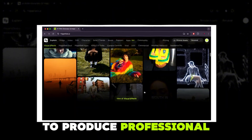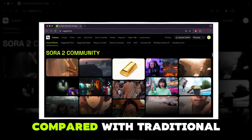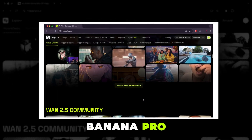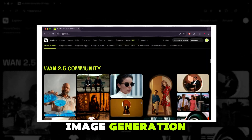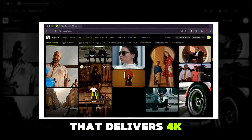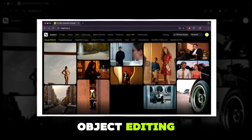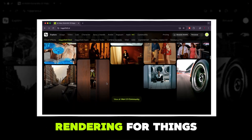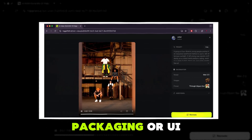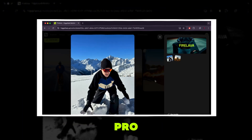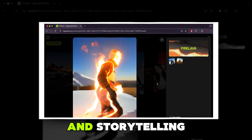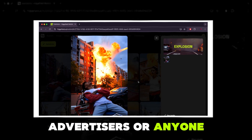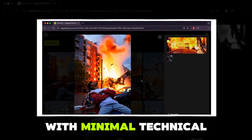This enables you to produce professional-looking content quickly, saving time and cost compared with traditional video production. A recent new feature is Nano Banana Pro, an advanced AI image generation and editing model that delivers 4K-ready visuals, precise scene and object editing, strong character consistency across multiple images, and excellent text rendering for things like signage, packaging, or UI. With Nano Banana Pro, you get more control over aesthetics and storytelling, which makes HiggsField especially appealing for designers, content creators, advertisers, or anyone who needs high-quality visuals with minimal technical hassle.